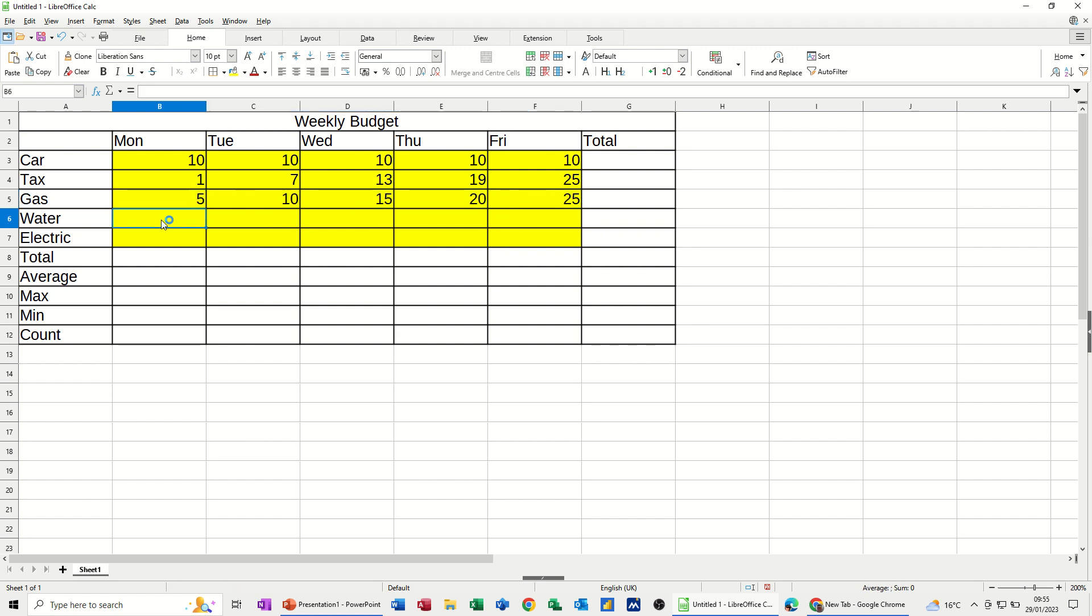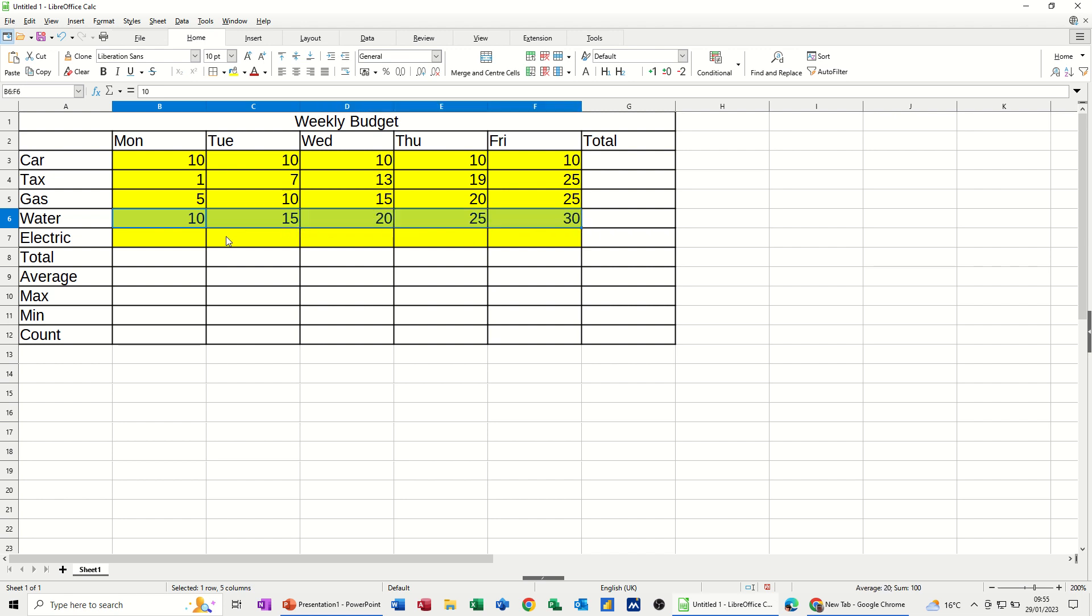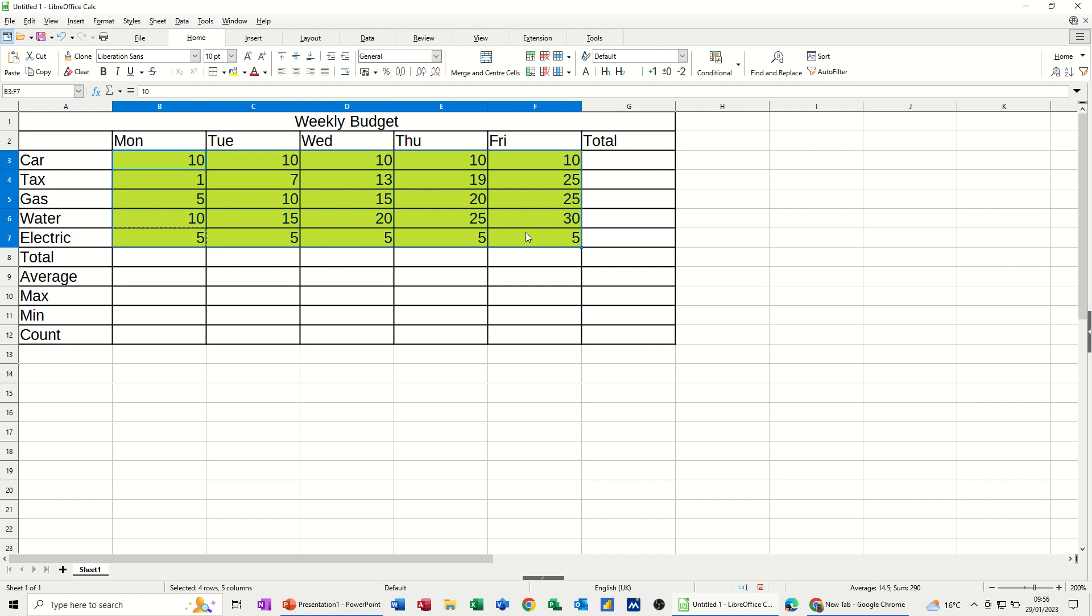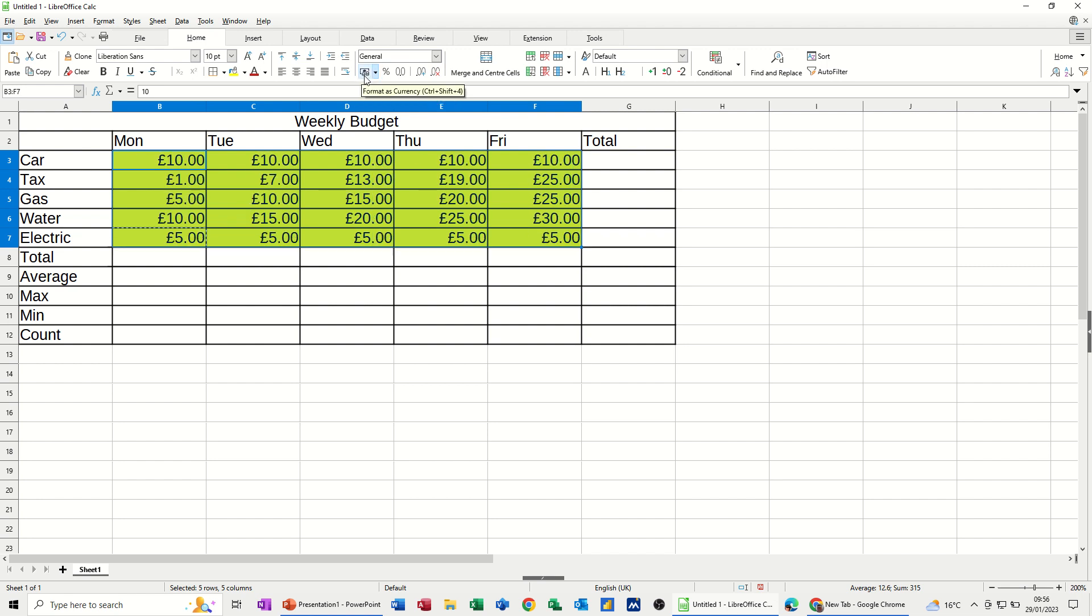Now let's go for water. Starts off at 10, goes up by 5. So that's going to be 15. Highlight the two, pull it across. And then let's say electric is going to be £5 every day. Copy and then just paste it in the space. Like so. Now all of this I want to be in pounds. So I'm just clicking this little button. There we go. In pounds.